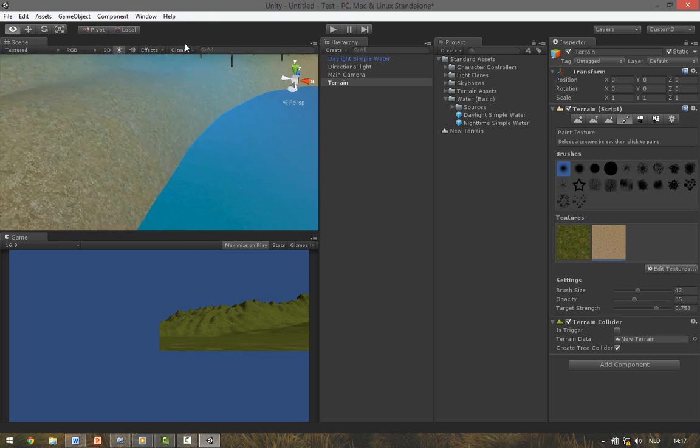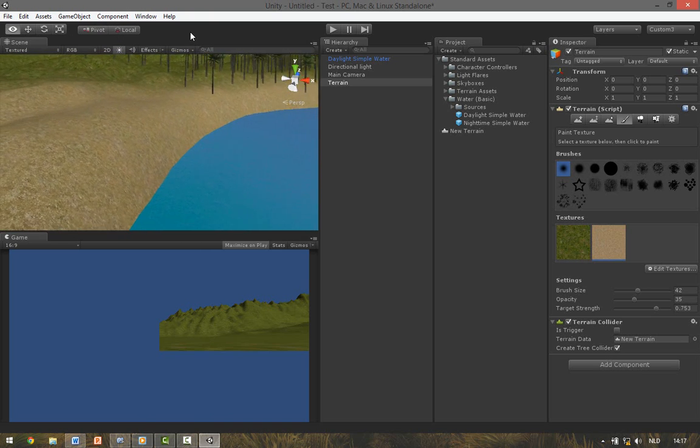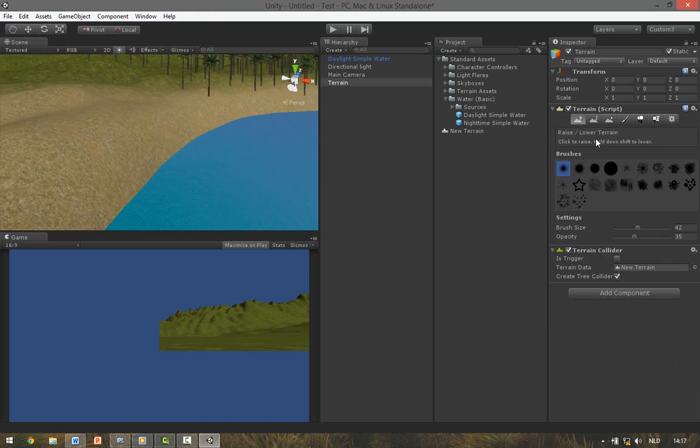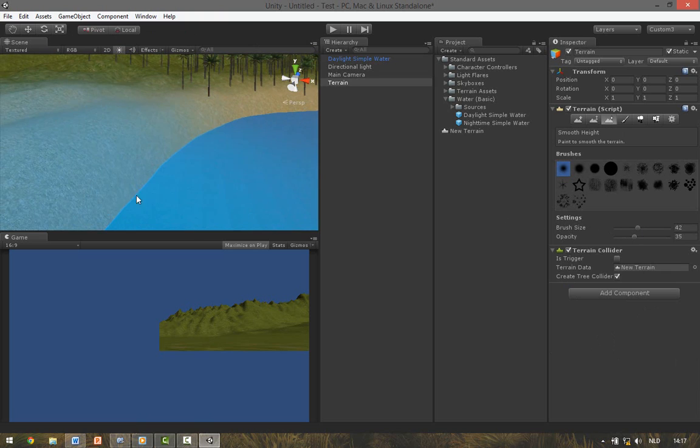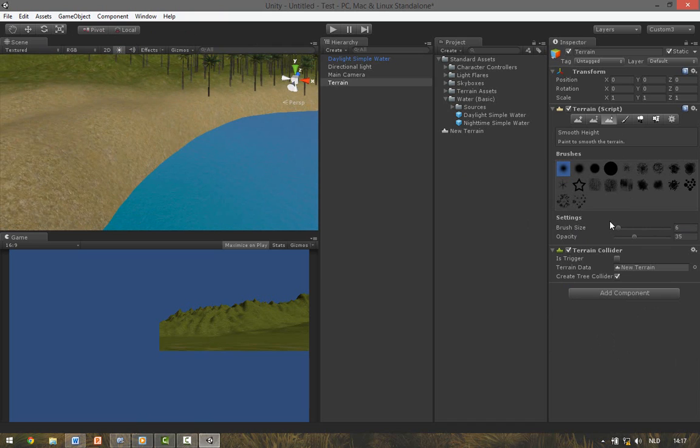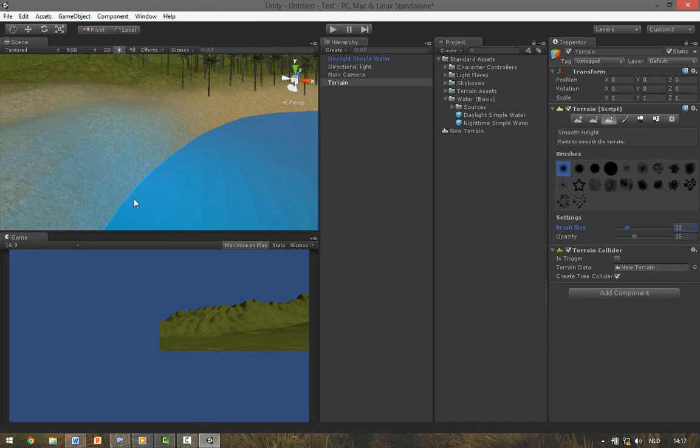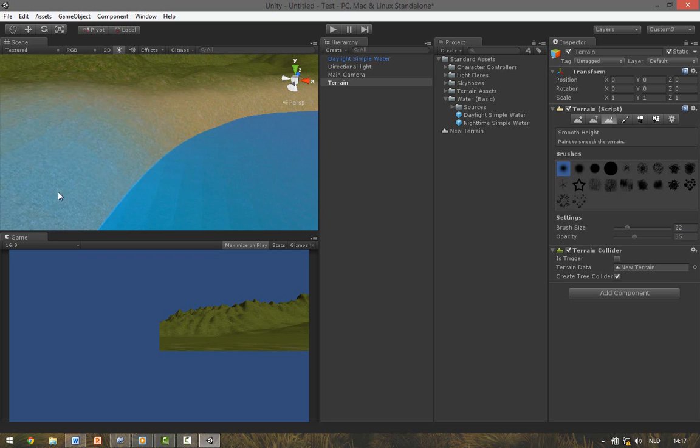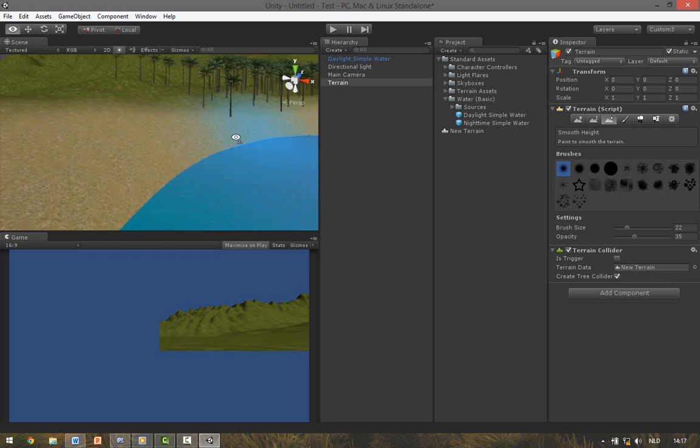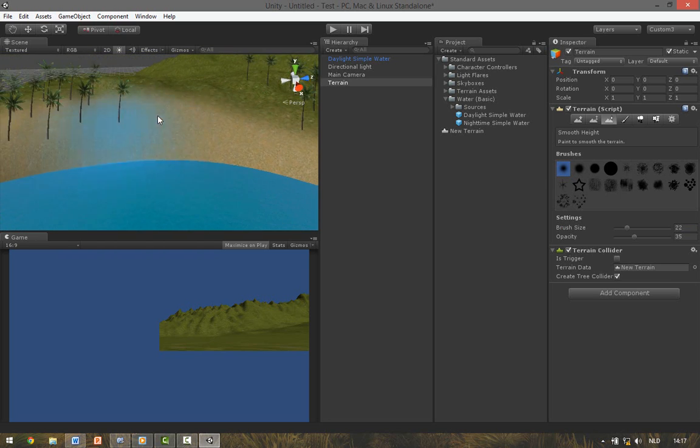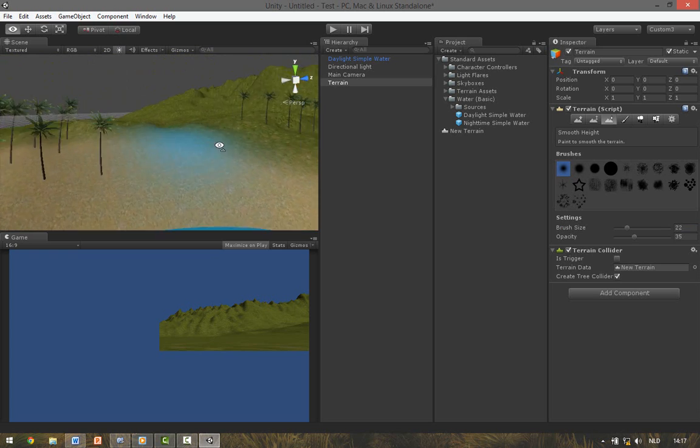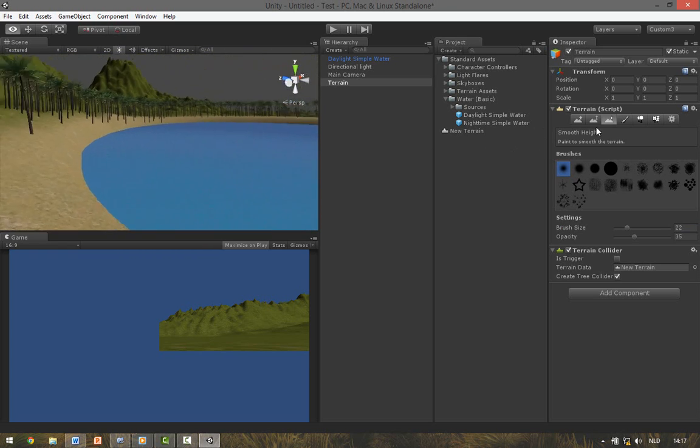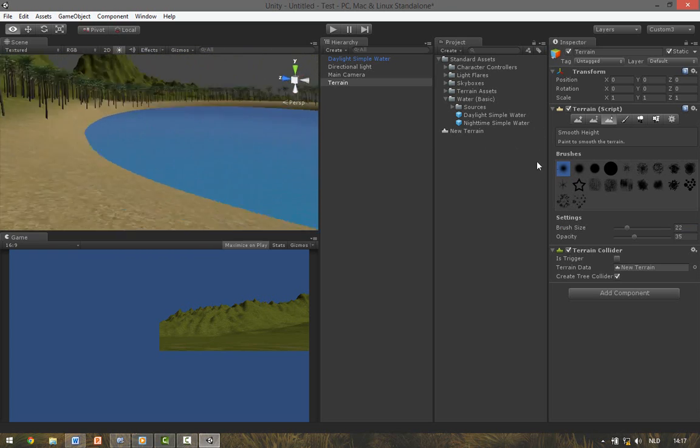I'm going to smooth out this edge because it's very steep. And for this I use the Smooth Height tool. So we're now at the beginning of our scene.